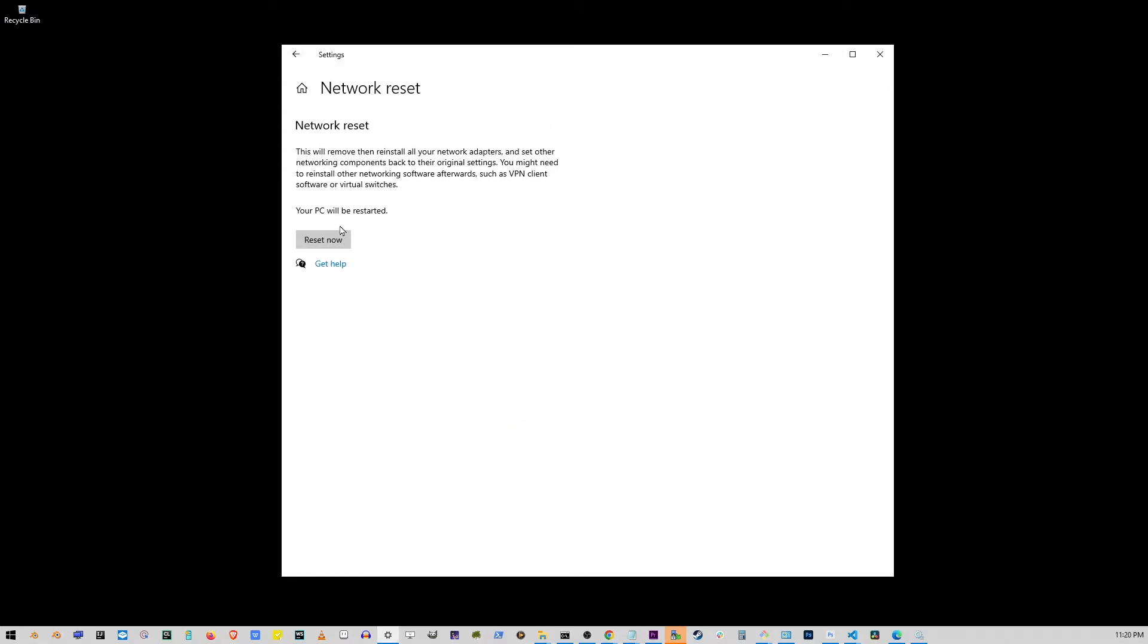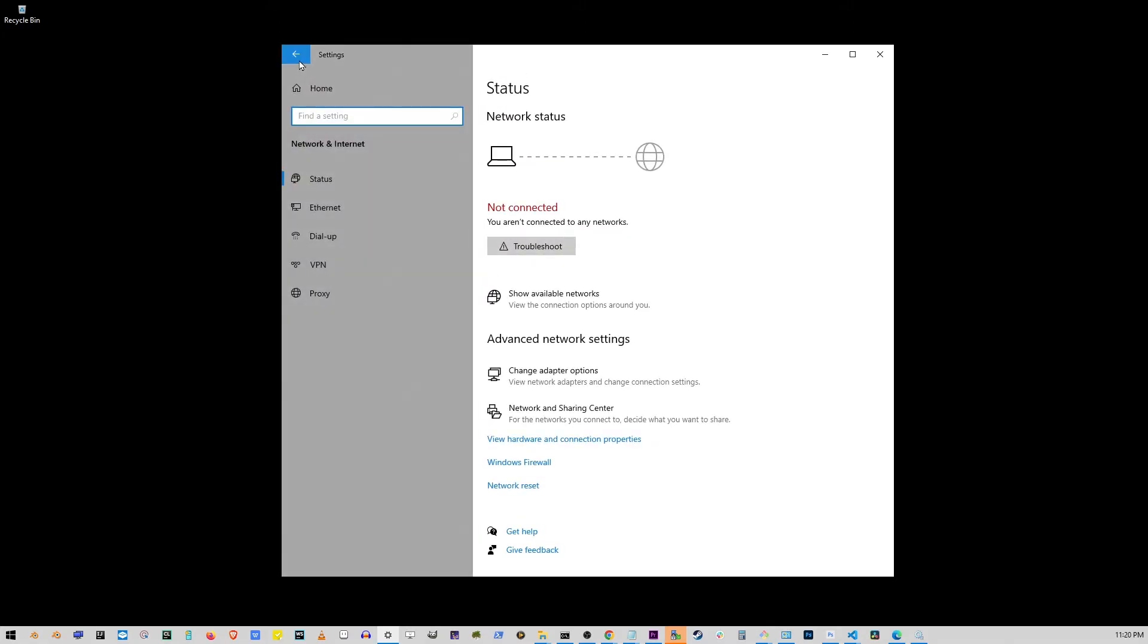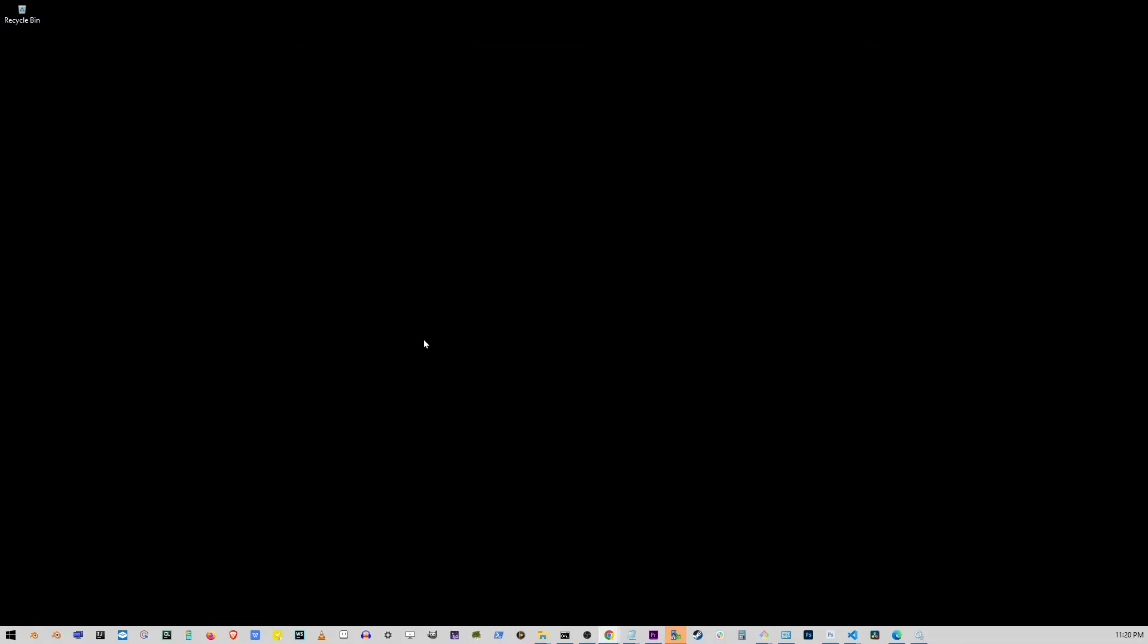Now, when you press this Reset Now button, your PC will be restarted. And this option will remove and then reinstall all your network adapters and then set other networking components back to their original settings. So, once you click on the Reset Now button, your computer will restart. Now, if your Wi-Fi icon is still missing, well, just go to the next step. Let's close this window.